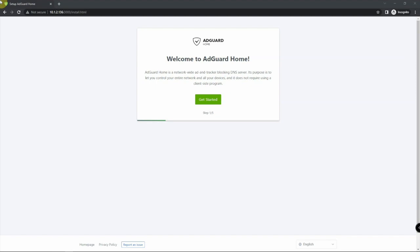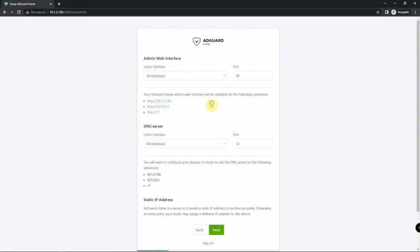All right, so now that it's installed, one thing we need to do is go to port 3000. For me, that's 10.1.2.136:3000, and we should get this page here. We'll just click Get Started.